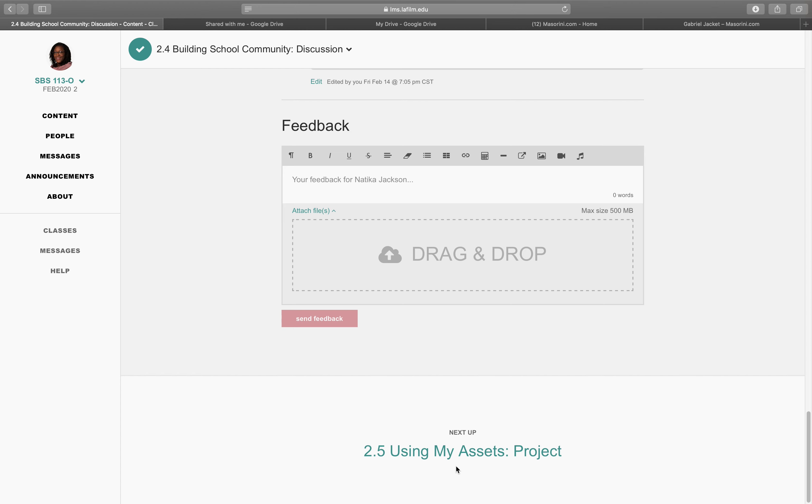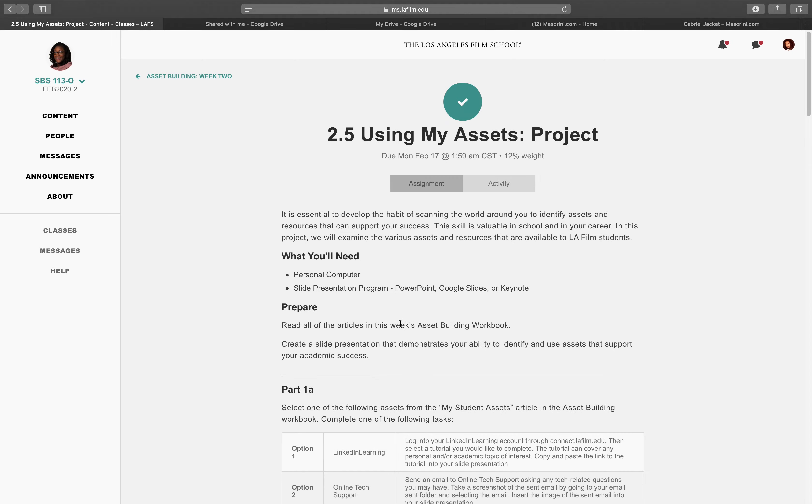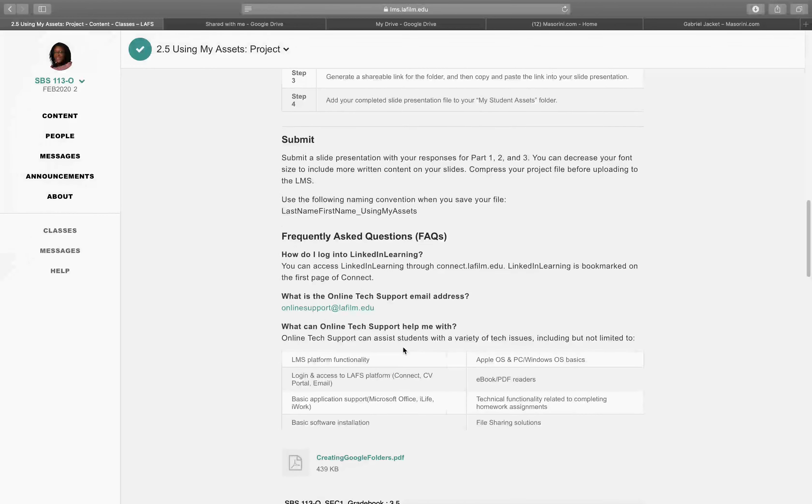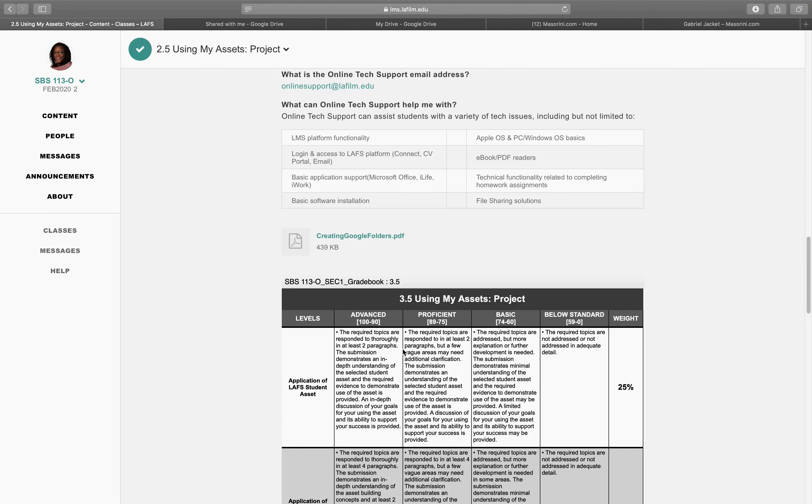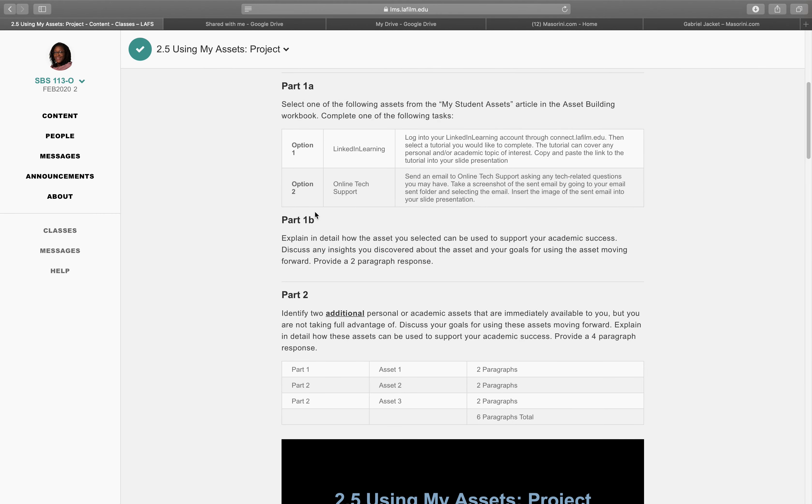I went on to 2.5 as the project. And my project was a very simple slideshow. The first section is A and B. Log on to LinkedIn Learning. I can get tutorials on stuff that I want to know even beforehand. The part 1B, which is linked to the part 1, it says explain in detail how the asset you selected can be used to support your academic success.